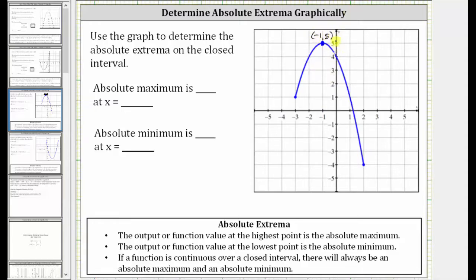Because five is the function value or y value, five is the absolute maximum which occurs at x equals negative one. So the absolute maximum is the function value of five at x equals negative one. And now to find the absolute minimum, we locate the lowest point on the graph over this closed interval.